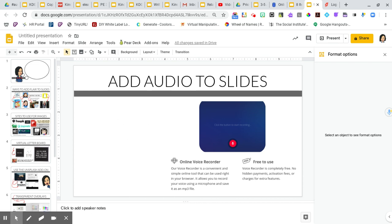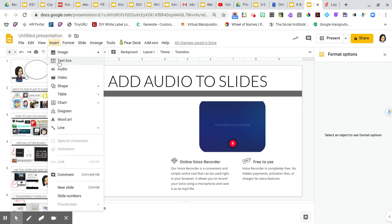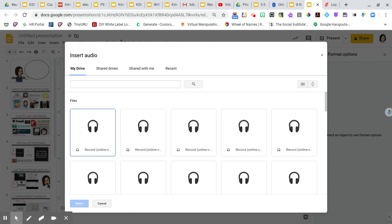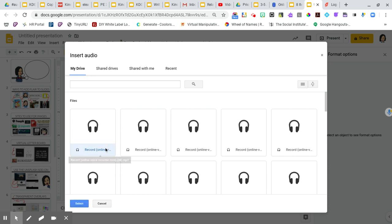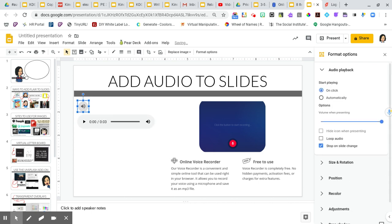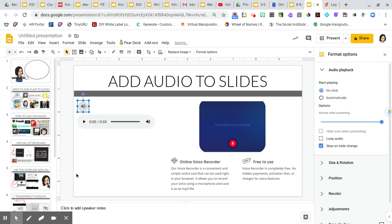And once I have that file in that file folder, I can go into Insert, Audio, and the most recent recording is going to pop up. So I usually tell people when you're going to do your recordings, then go ahead and place them on the slide. So I'm going to select it and if I hover over it, I can see that it has the same name. And then whenever I click Select, it's going to appear on the slide.